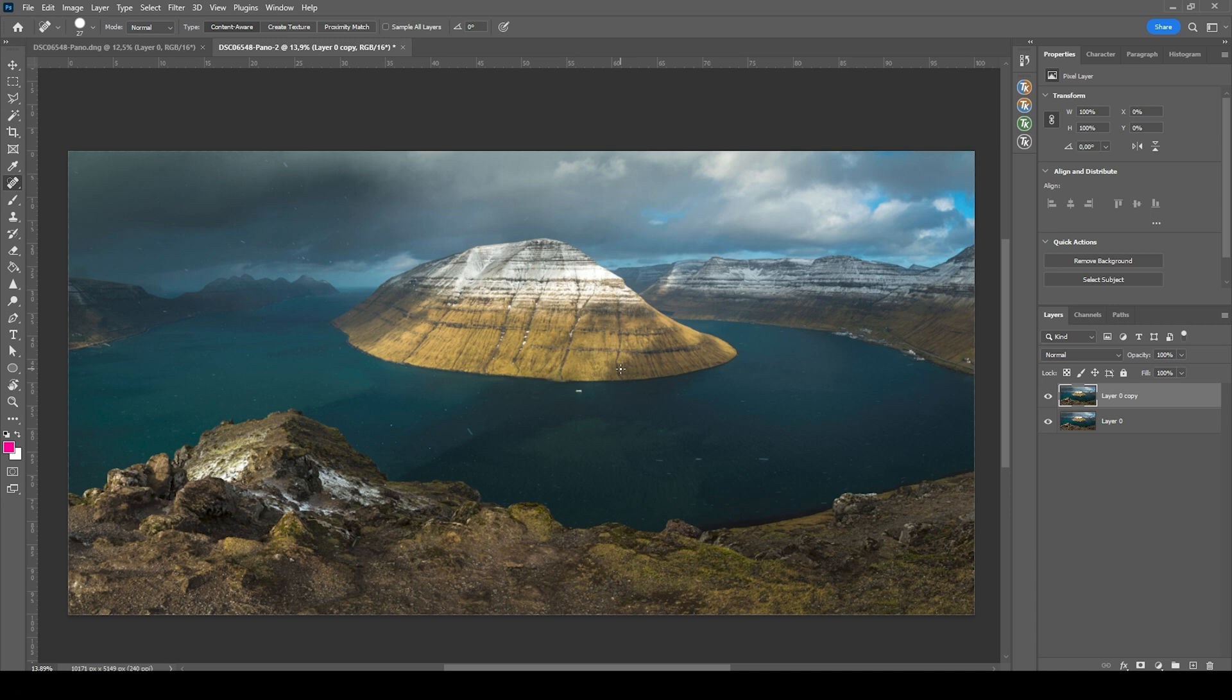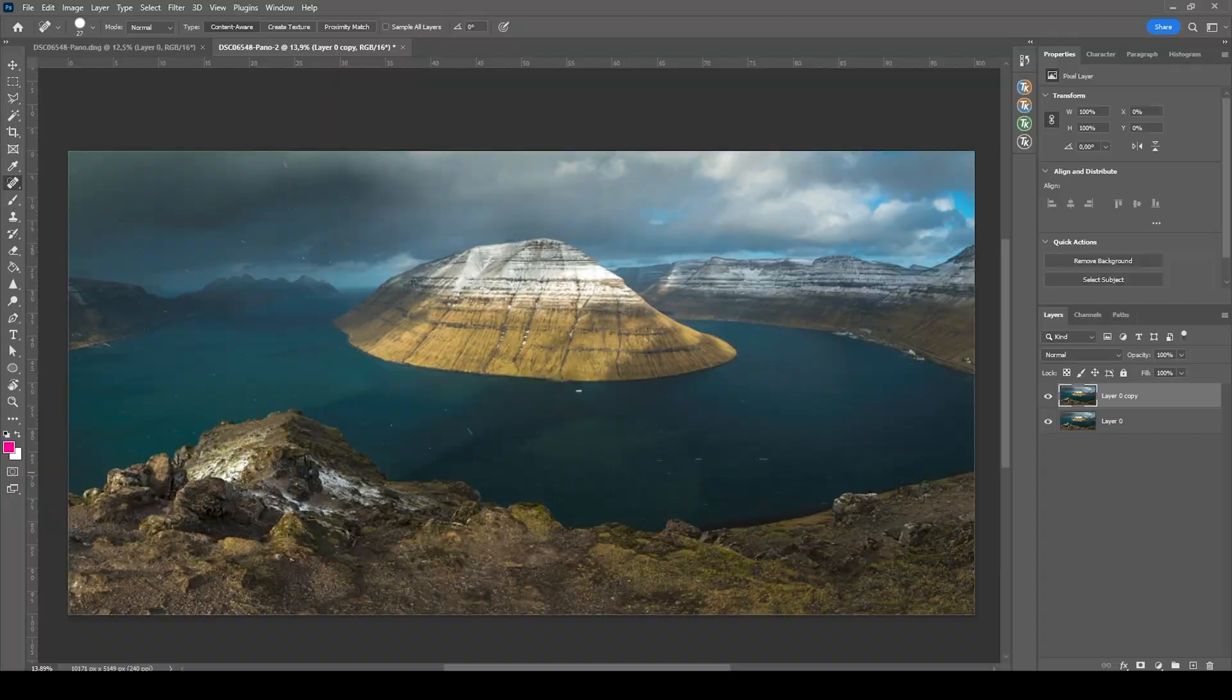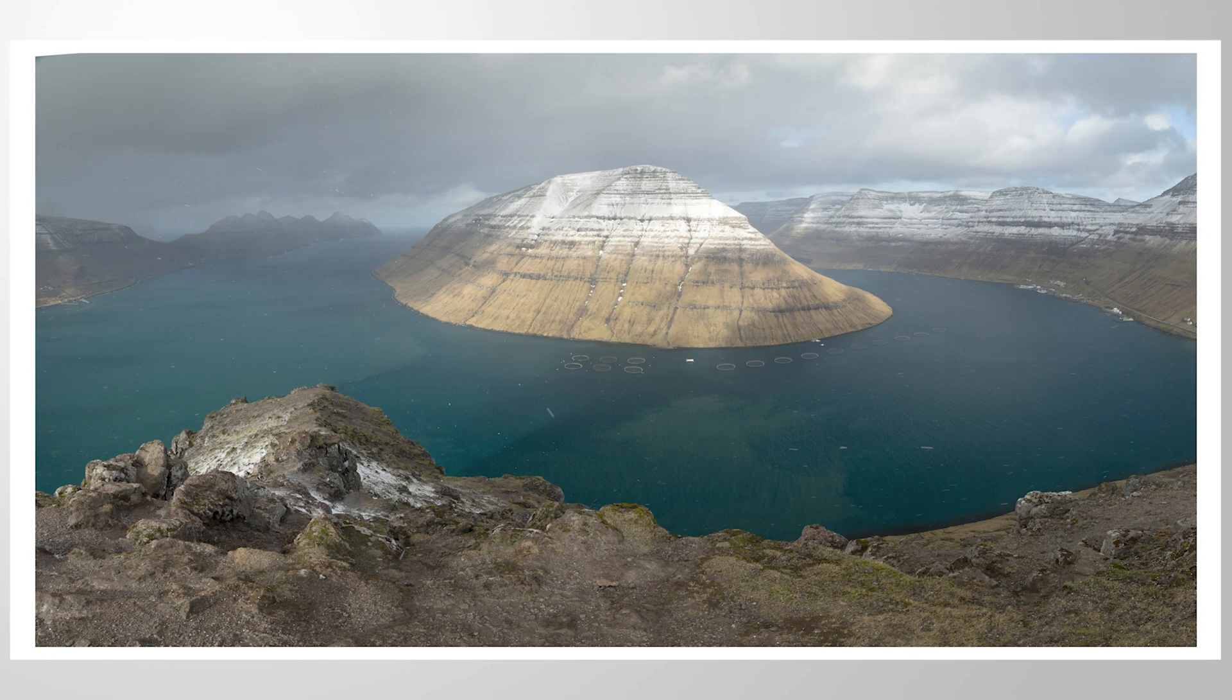So I guess that is about it for editing this image. I hope this tutorial was helpful and interesting. Of course, as always, if you have any questions left, feel free to ask in the comments. And thank you very much for watching this video.